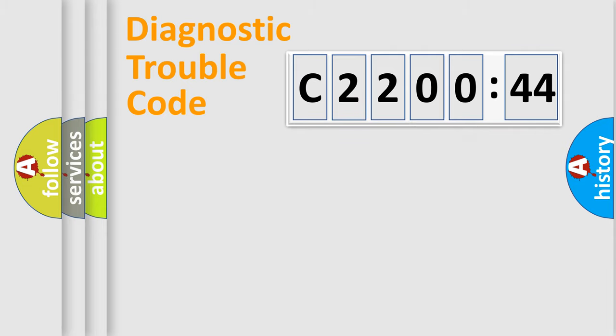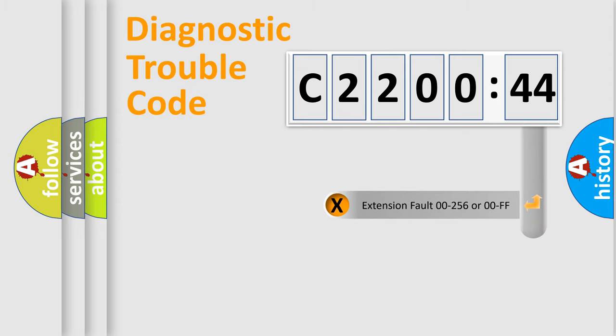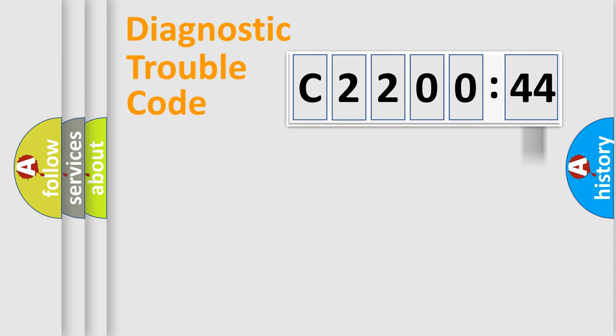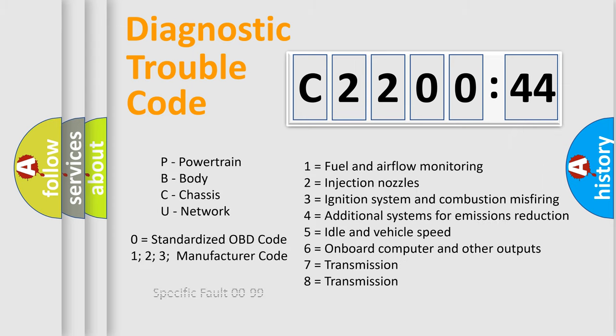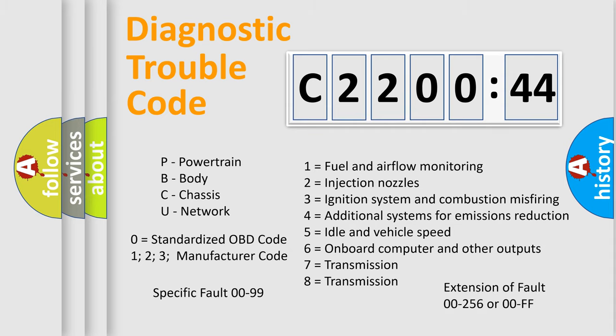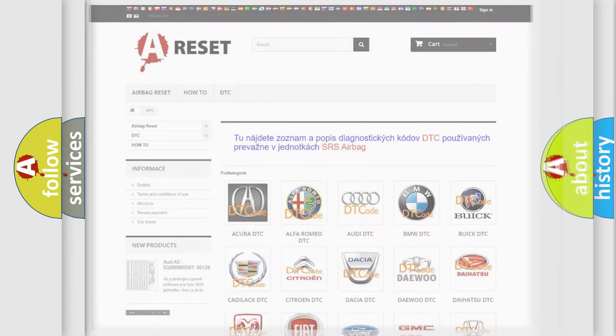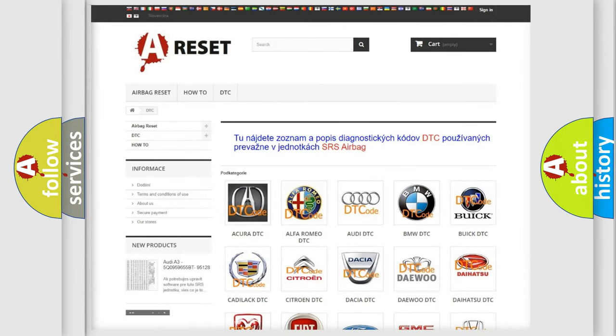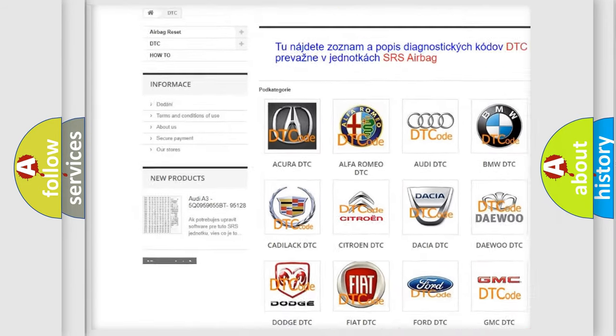Our website airbagreset.sk produces useful videos for you. You do not have to go through the OBD2 protocol anymore to know how to troubleshoot any car breakdown. You will find all the diagnostic codes that can be diagnosed in Chrysler vehicles, and many other useful things.